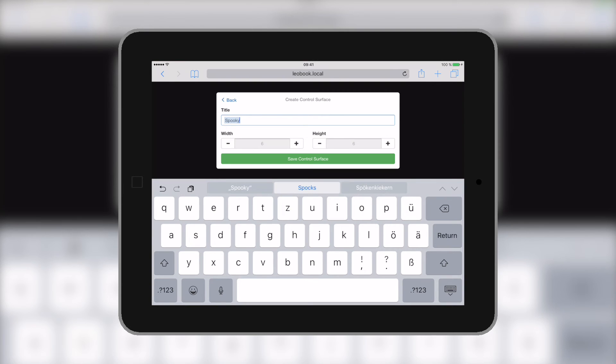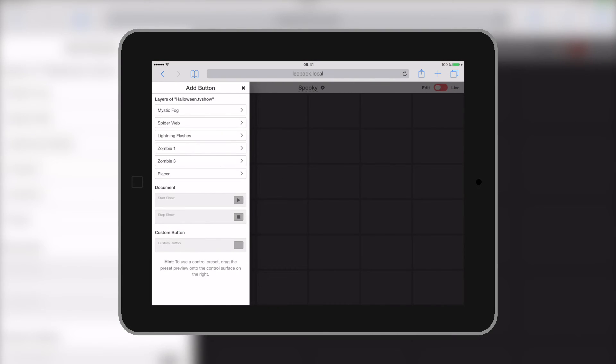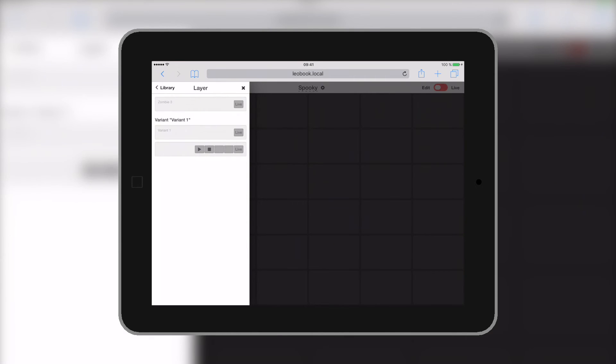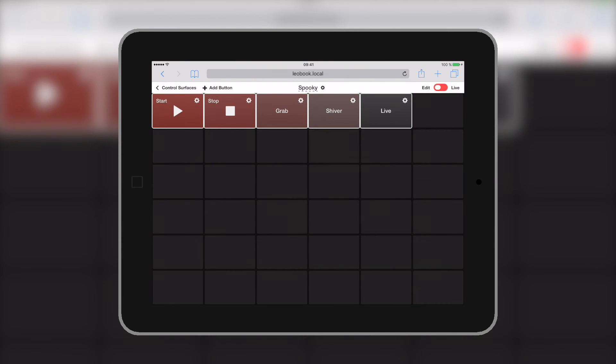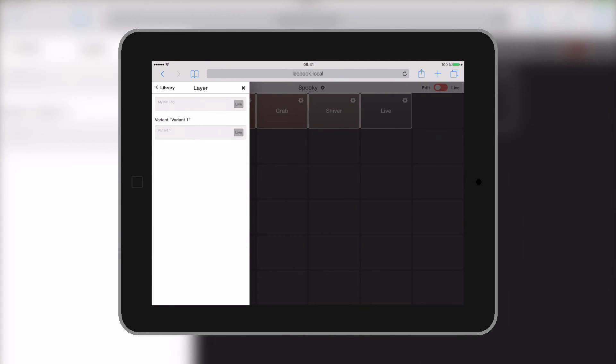We'll leave the width and height as it is and click save control surface. We are already asked to add a button, so it offers us all the layers we're having inside our document. Let's try the zombie and we have different options here too. The most easiest one to use is the one down below, which is already pre-configured to have all the important buttons we need.